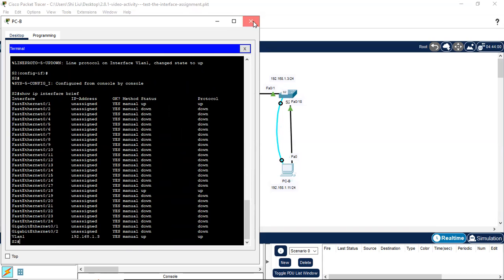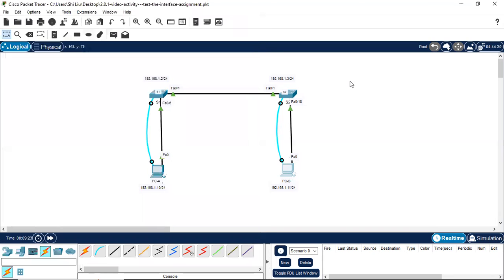We finished this Packet Tracer activity — Test Interface Assignment. Thank you for watching my video. If you like my video, please thumbs up, subscribe to my channel, and share with your friends. See you next time.